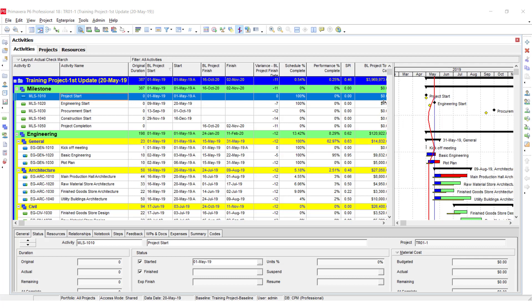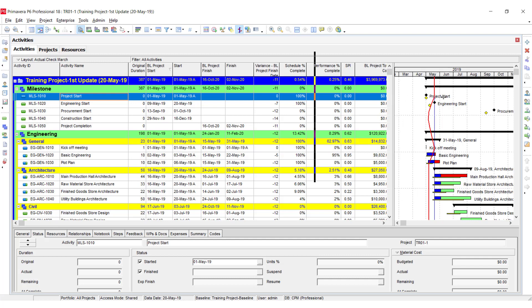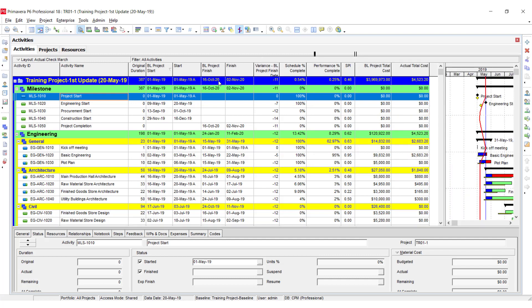The progress line can be hidden or shown by clicking on this icon — once it will appear, once it will disappear. On the left side in the activity table, the expected finish date is 2nd November 2020 and we are 11 days behind the schedule. Our Schedule Performance Index is 0.46, meaning we are more than halfway behind plan — against a plan of 45.4 percent, we have completed only 20.25 percent. We need more manpower and a mitigation plan to complete the project on time.